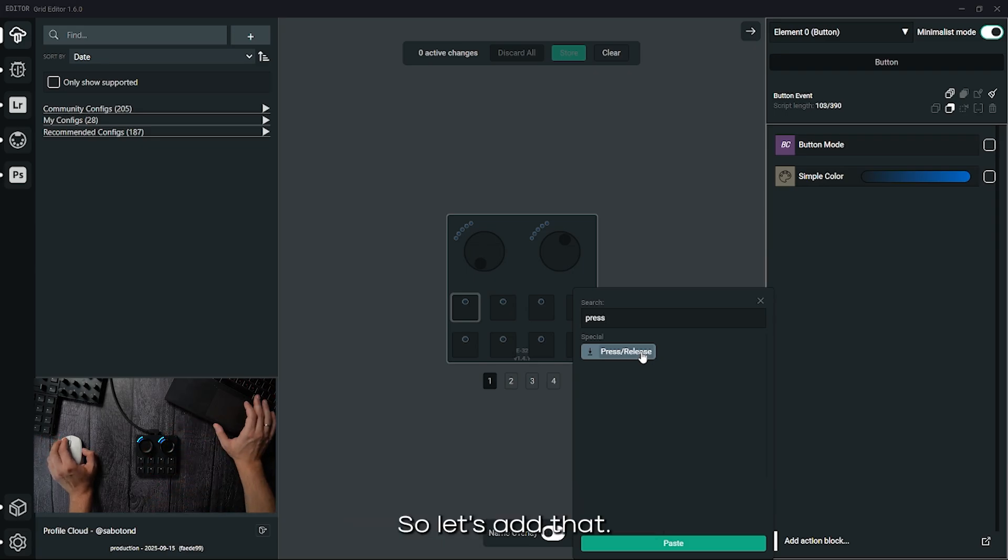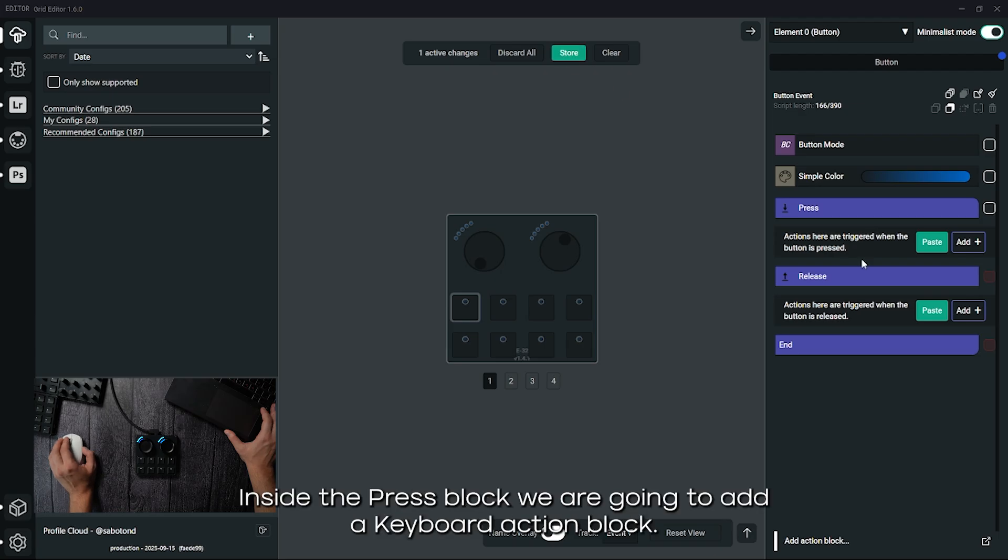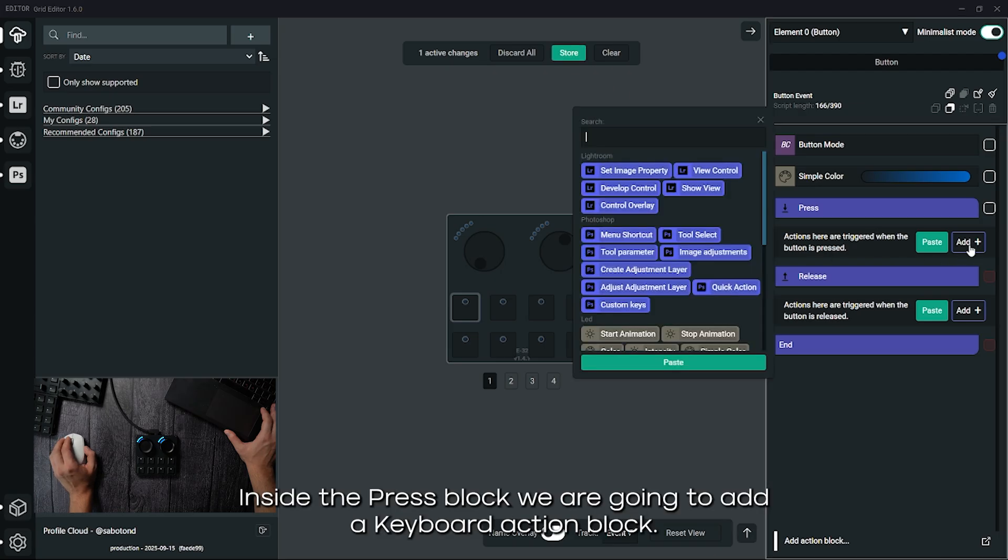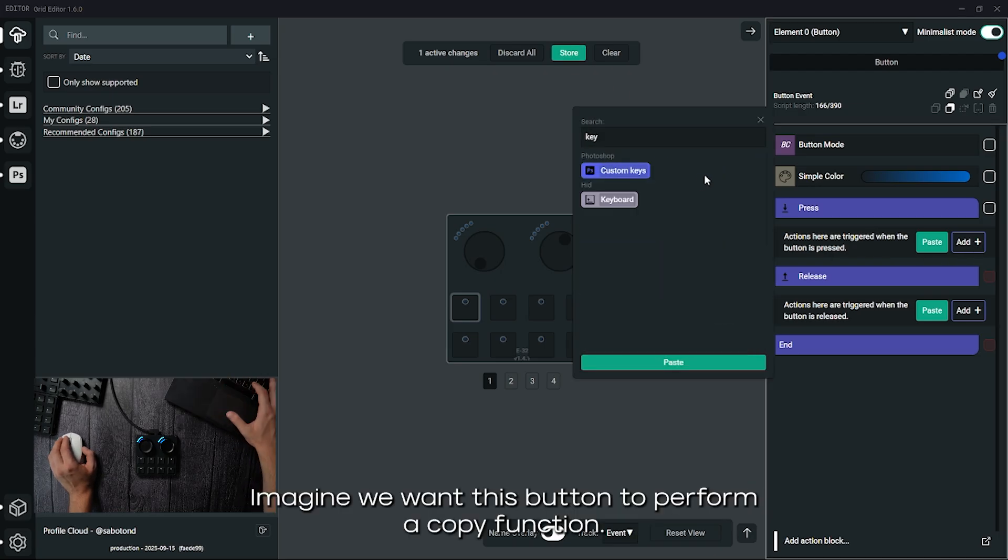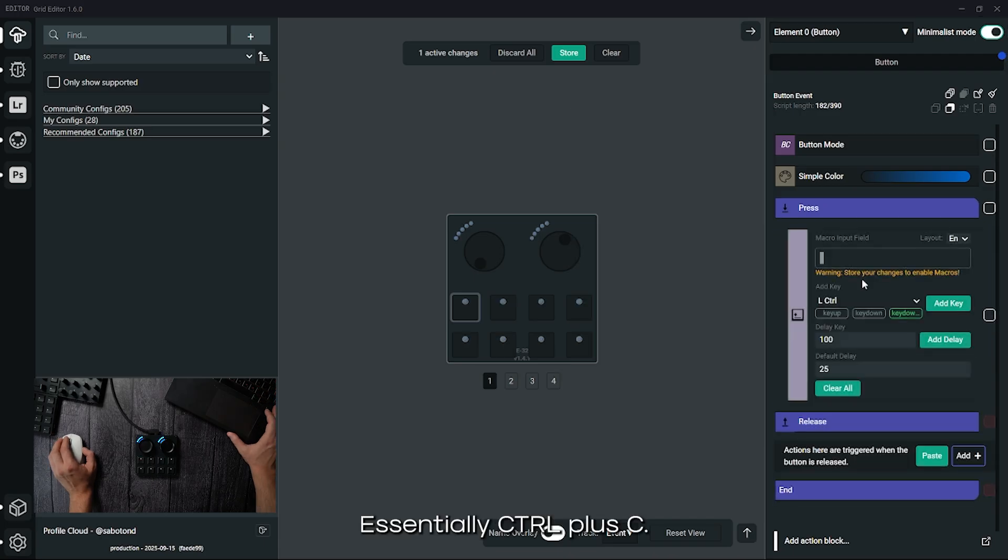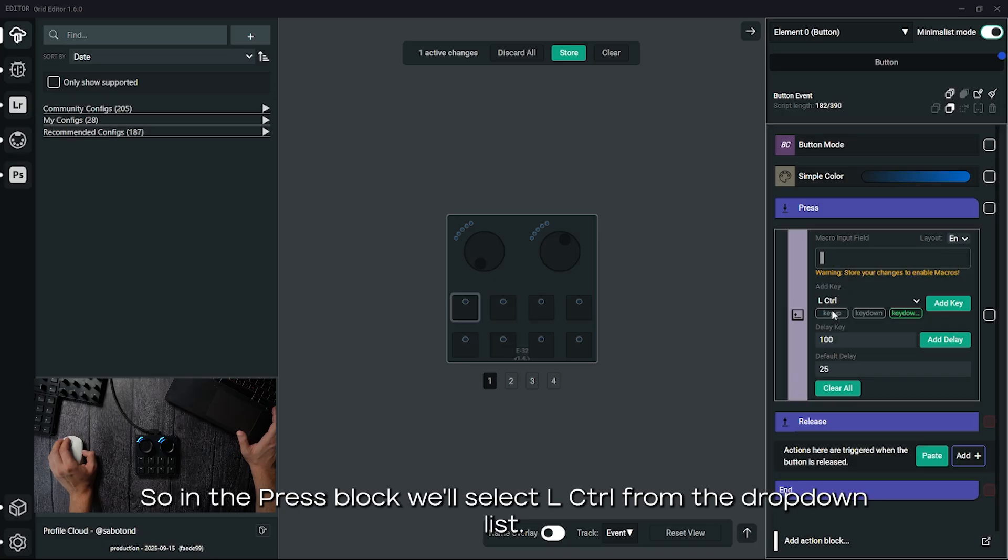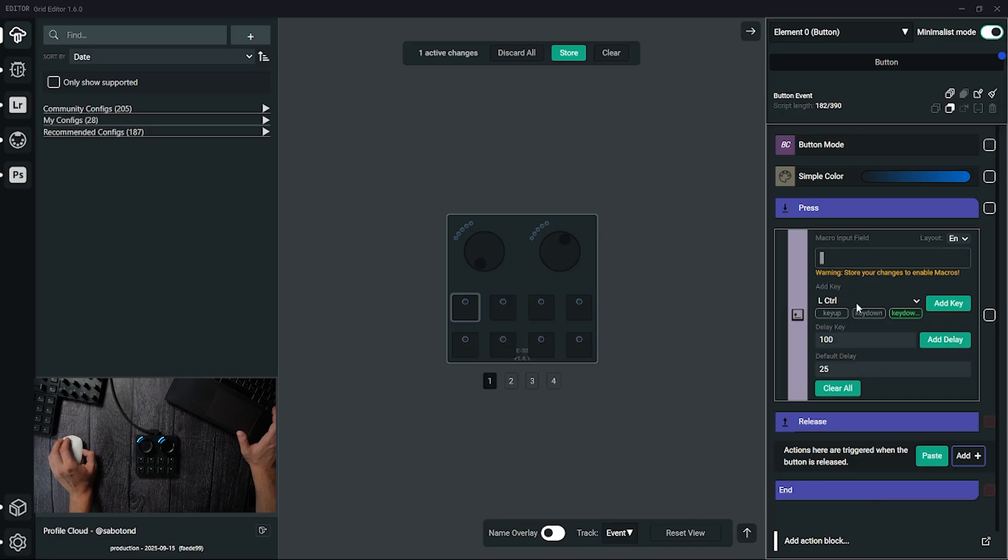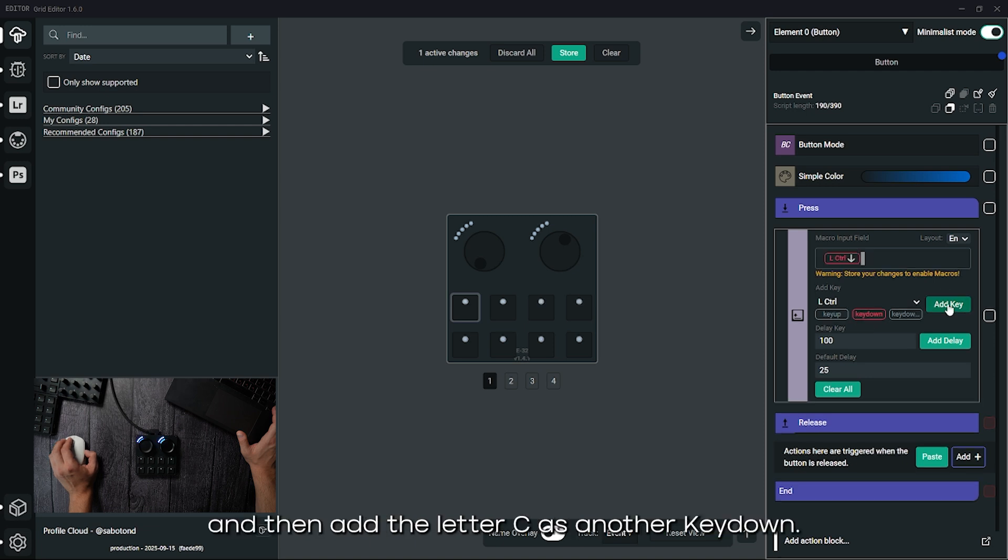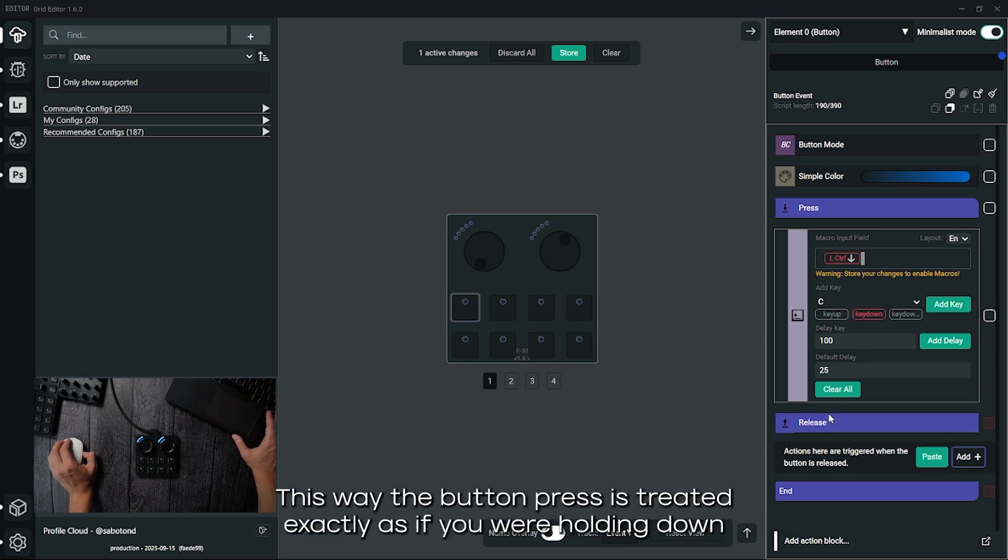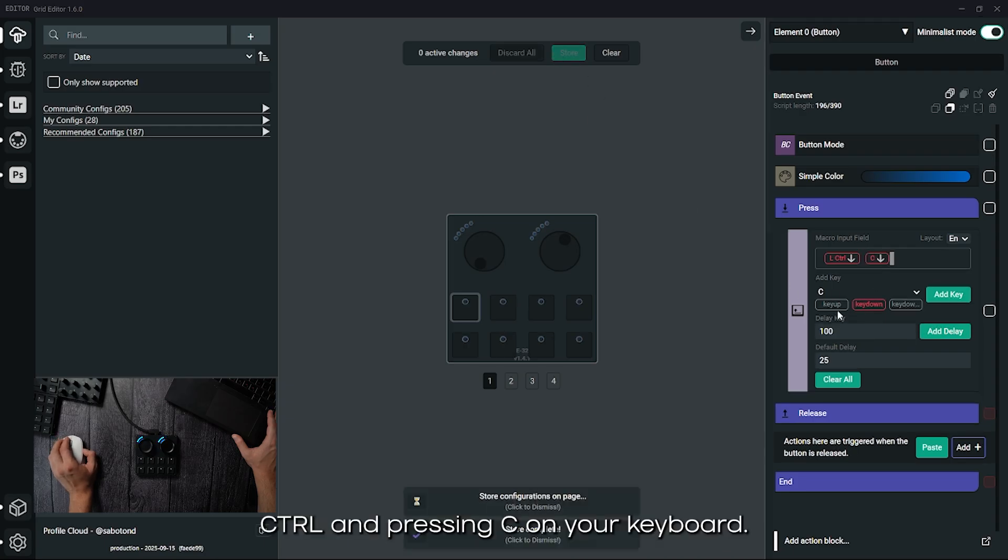So let's add that. Inside the press block we are going to add a keyboard action block. Imagine we want this button to perform a copy function, essentially ctrl plus c. So in the press block we'll select left ctrl from the drop down list, set its state to key down and then add the letter c as another key down. This way the button press is treated exactly as if you were holding down ctrl and pressing c on your keyboard.